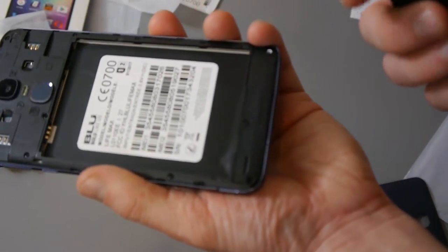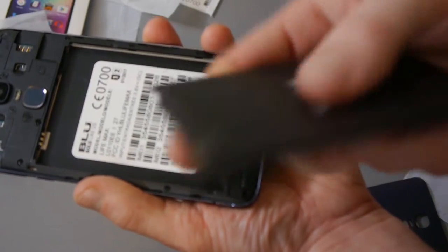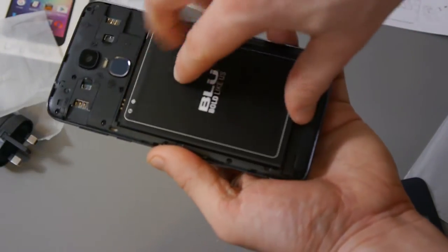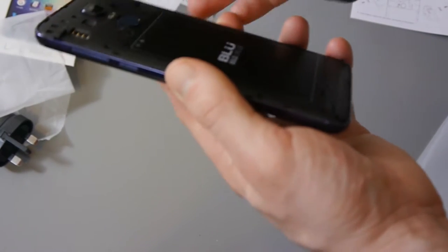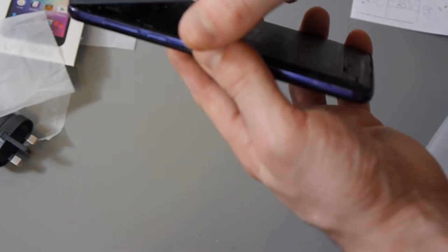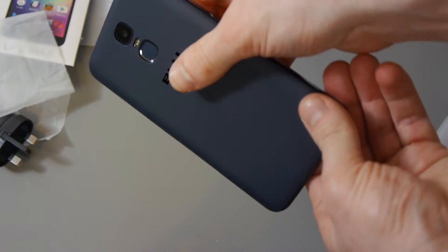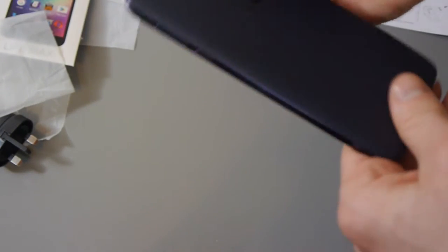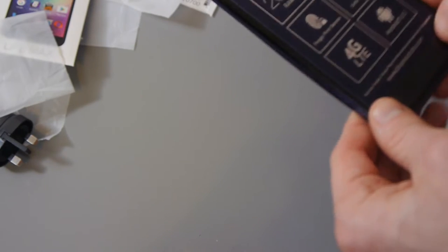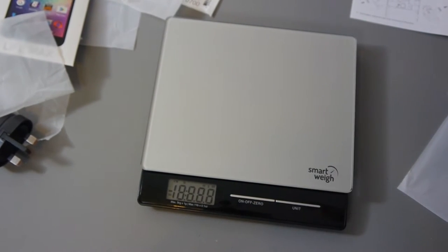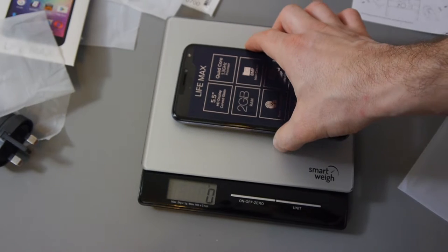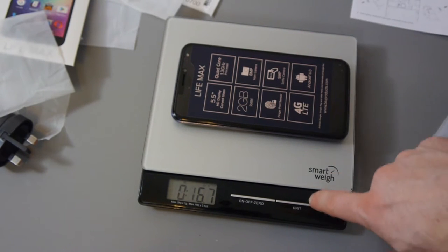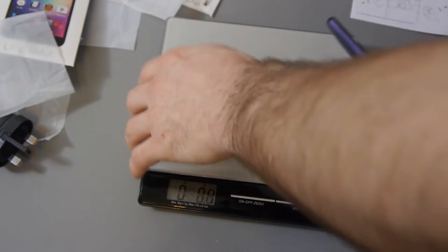So what we need to do is just put the battery in. And we'll just put it back on. Goes on fairly easily. Okay so we'll just quickly weigh it again. It was 105 grams before, 3.7 ounces. And we're now up to 161 grams, which is 5.7 ounces.